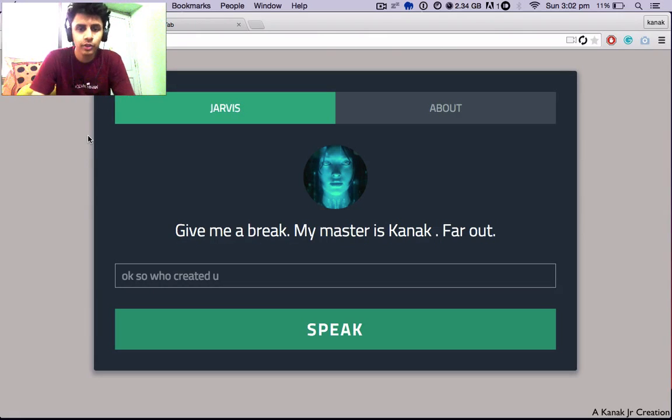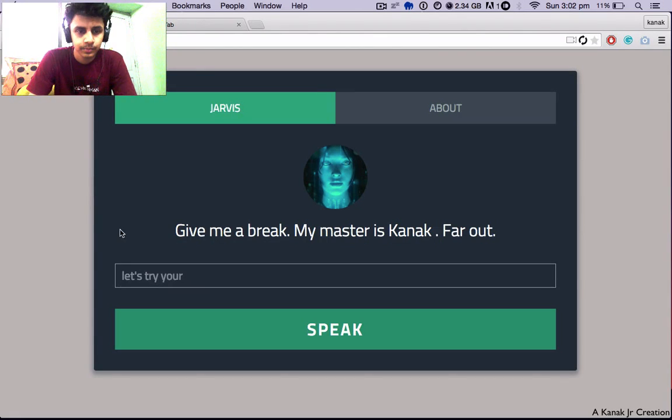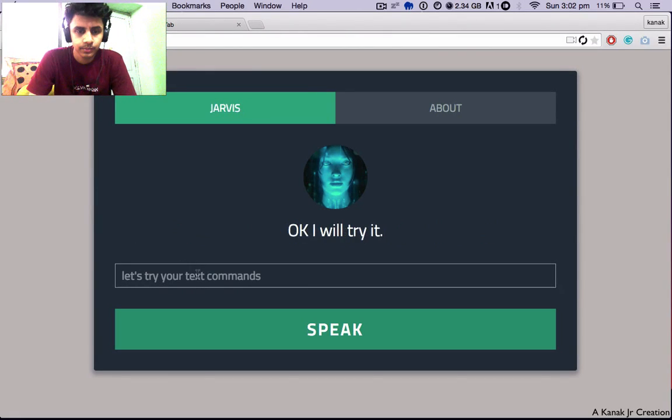Let's try your text commands. Okay, I will try it.